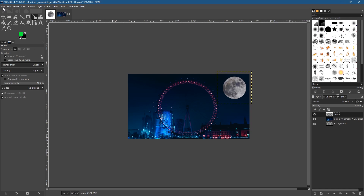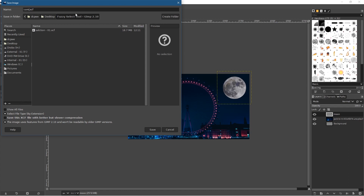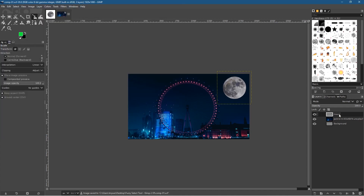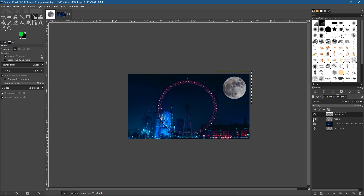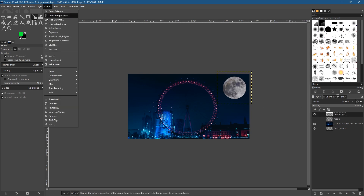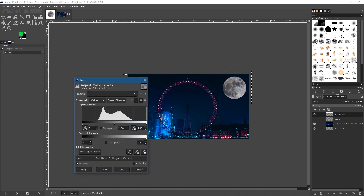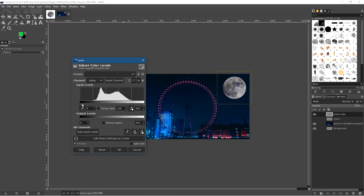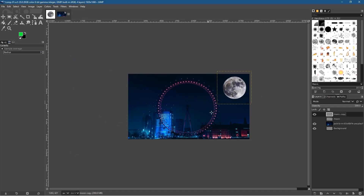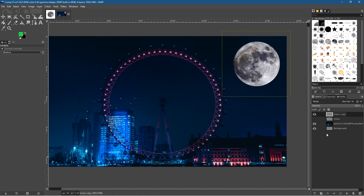Let's double-click on this layer and rename it 'moon'. Let's go to File > Save As and save this as 'comp01' for composition. I want to retain an original copy, so I'll make a duplicate by clicking the duplicate option. Hide the original, then click the moon copy, go to Colors > Levels. Inside Levels I want to make the darker elements darker and the lighter elements lighter — I want the moon to be quite prominent and stand out.